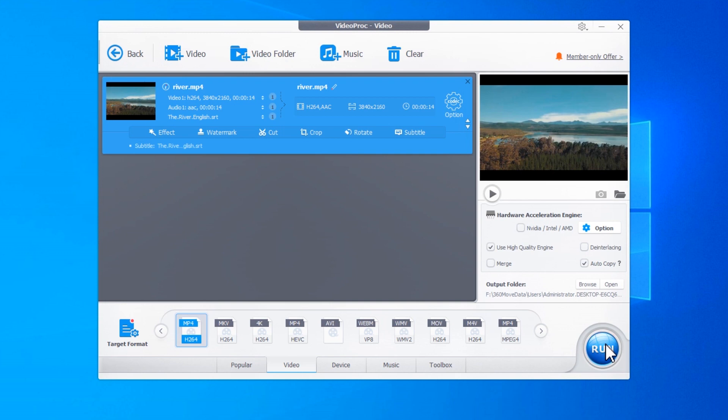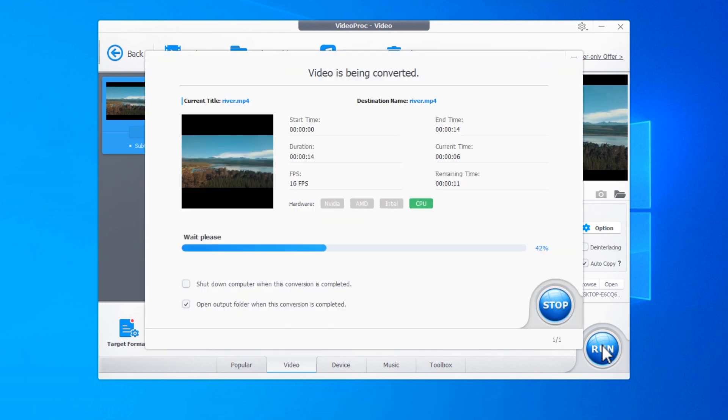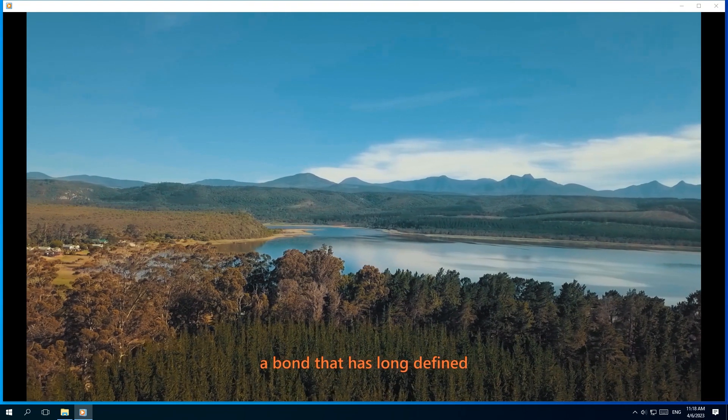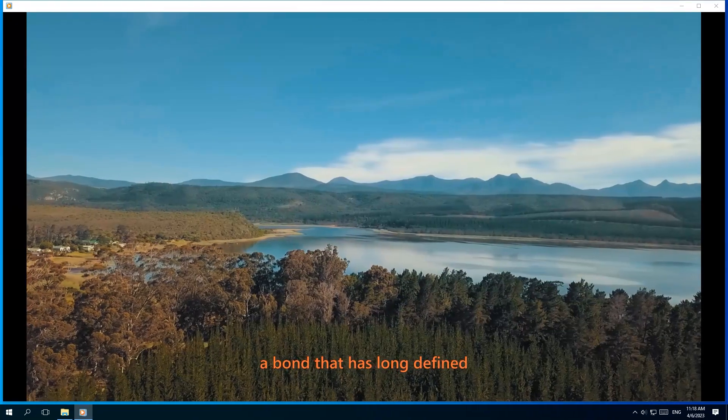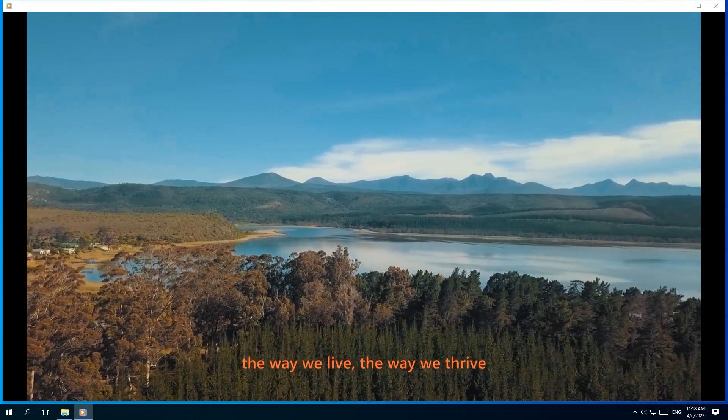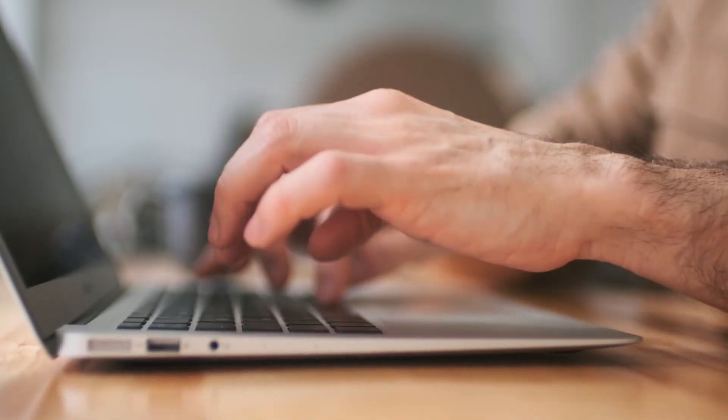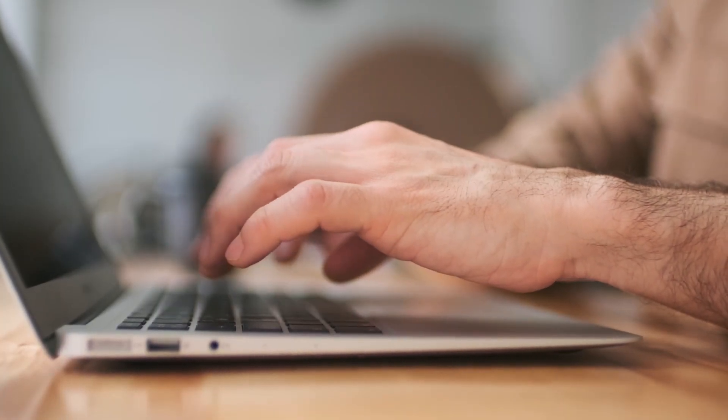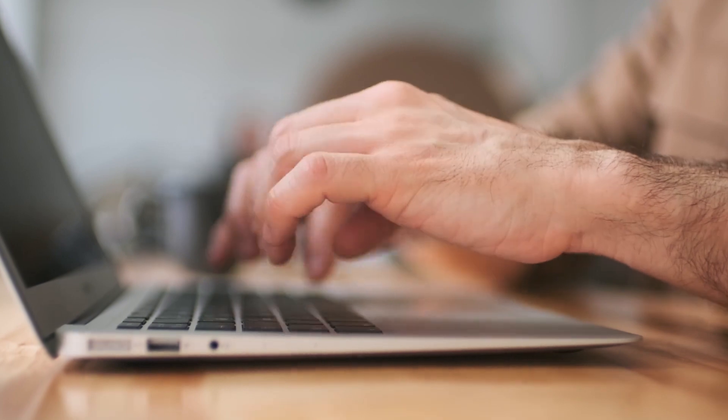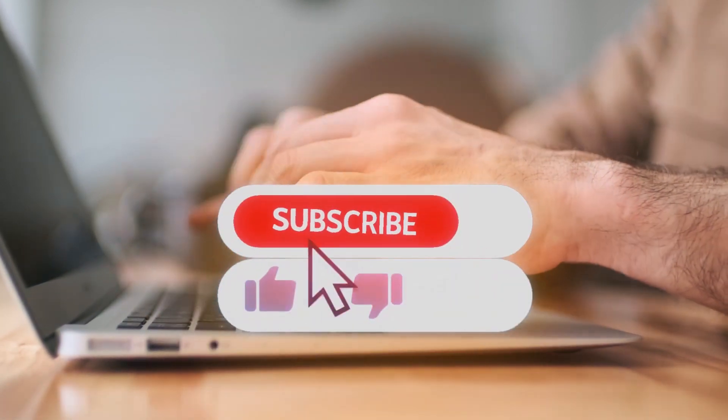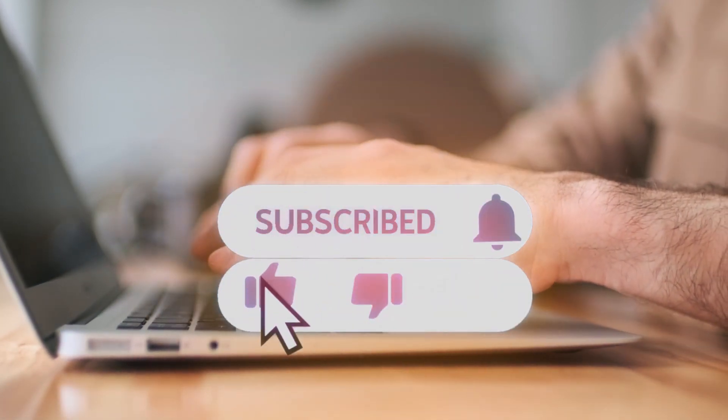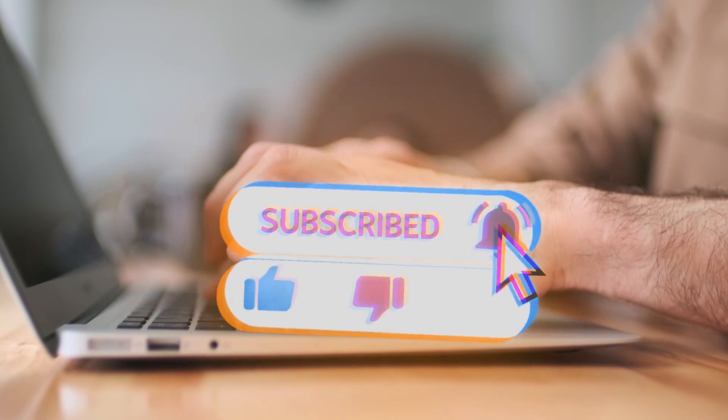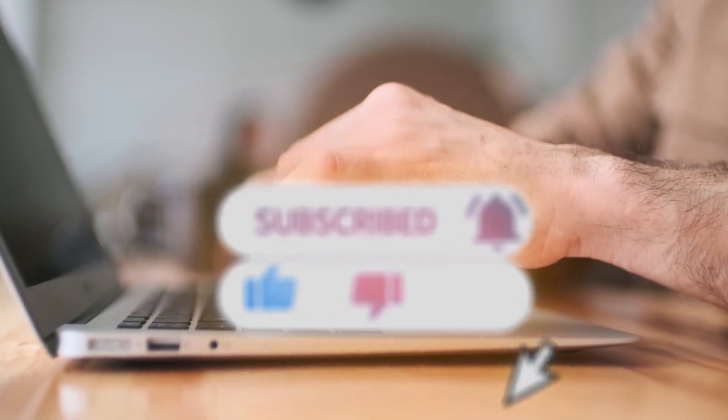Hit Run to start hard coding subtitles to the video. Let's check the outcome. Congratulations! You just added the subtitles to your video permanently. That's all for today. Leave a comment below to let us know if it helps. Please subscribe and stay tuned. See you next video.